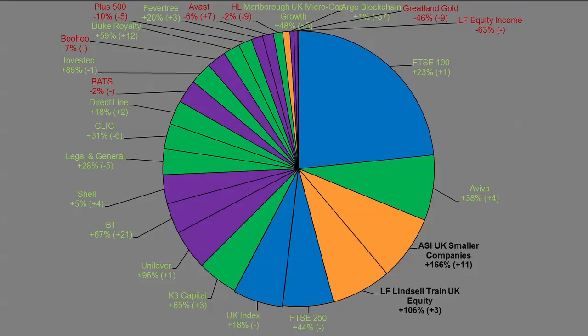Then we've got the worst performers in red here, which thankfully are the two smallest positions. Greatland Gold, regretting that basically based on that percentage. I think that's linked to the gold price. If that recovers, which again there's an argument it could based on the likely inflation that's coming in many economies. And then we've got essentially a defunct fund.